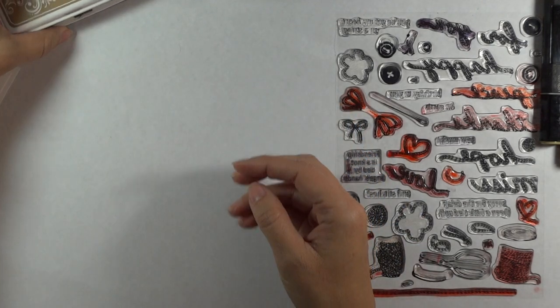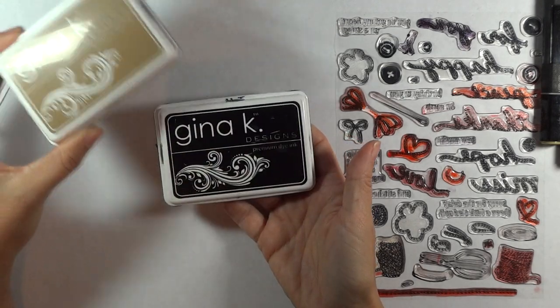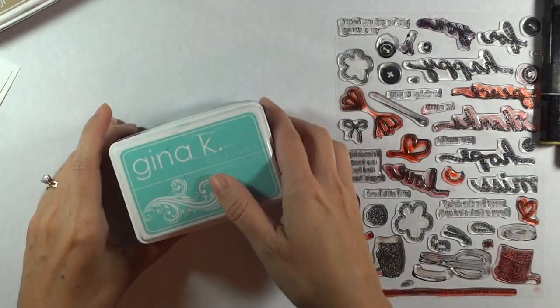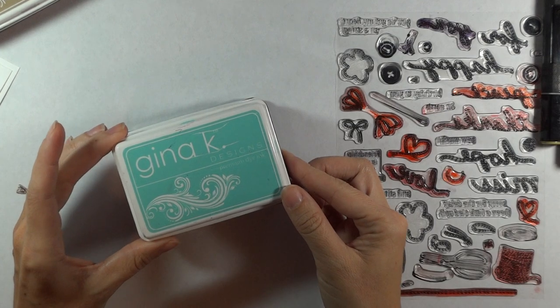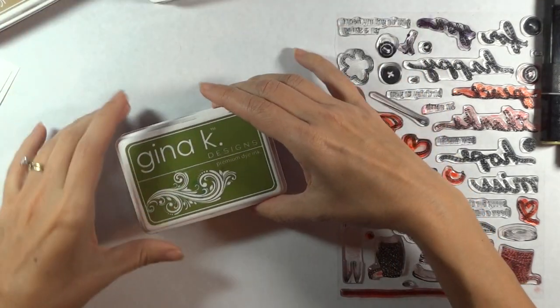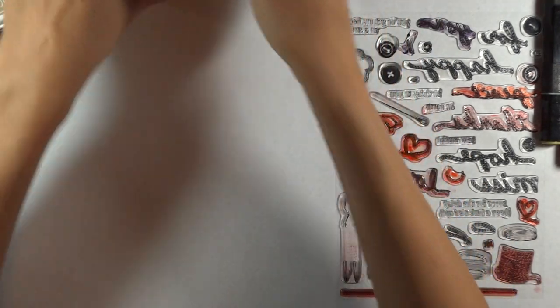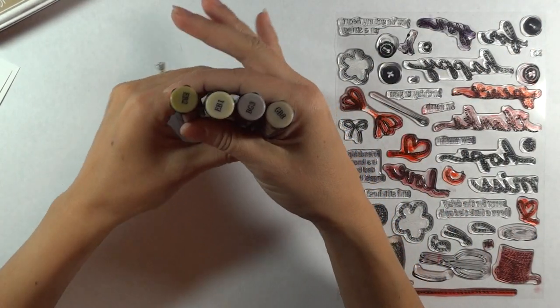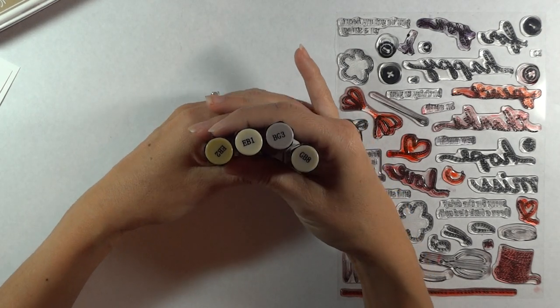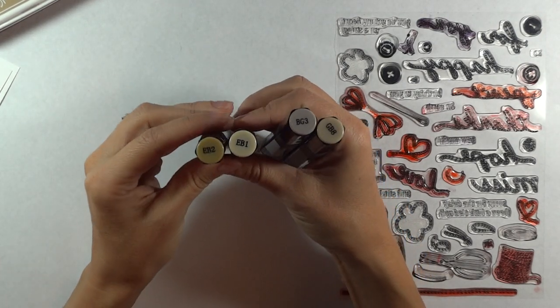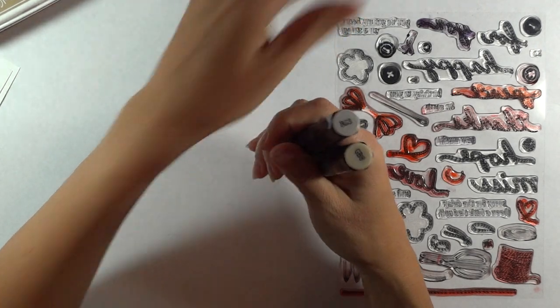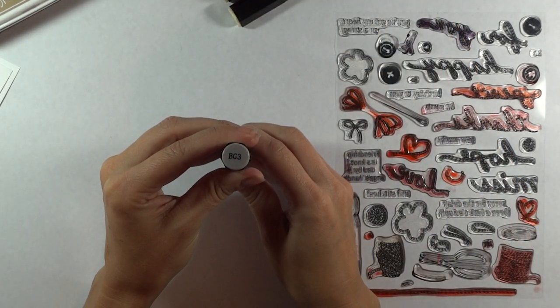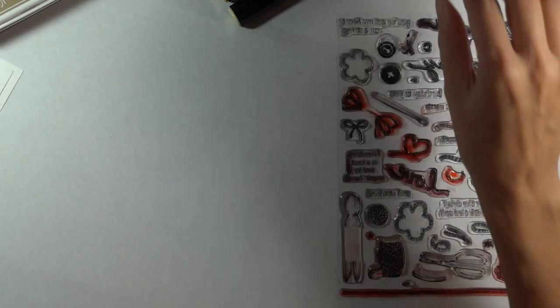The pads that I'm going to be using today, I've got the Genie K Craft and the Black Onyx, and then for the colored twines that I'm going to be stamping, I'm using the Genie K Ocean Mist, Prickly Pear, Grass Green, and Red Hot. And then finally, I just have a few markers that I am going to be using for doing my shading on the clothespin. So I've got the EB1 and the EB2, a little bit of the GB8, and then the BG3 to do a shadow on everything.